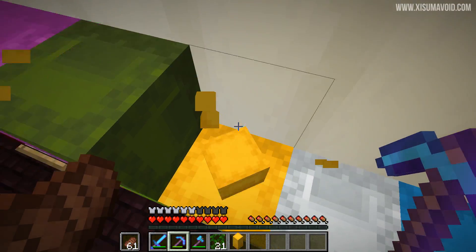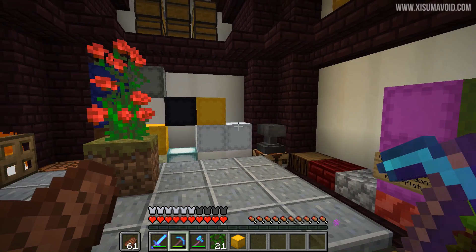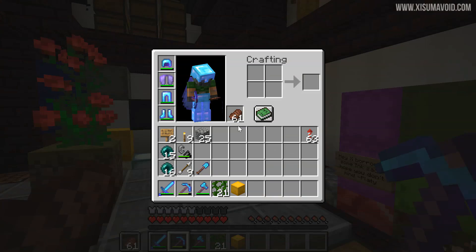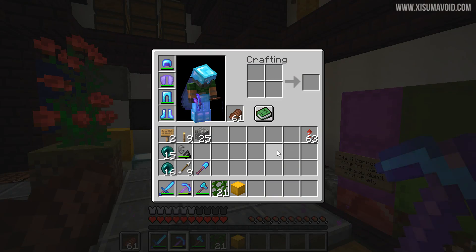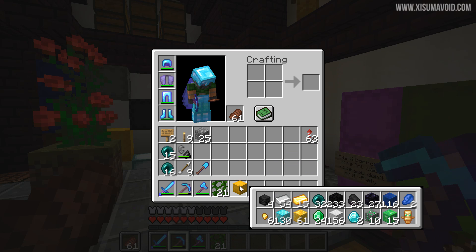If I go and grab one of the shulker boxes off the wall here, when we hover over it in our inventory, we're no longer going to see that vanilla list of items. We are actually going to see the items themselves.